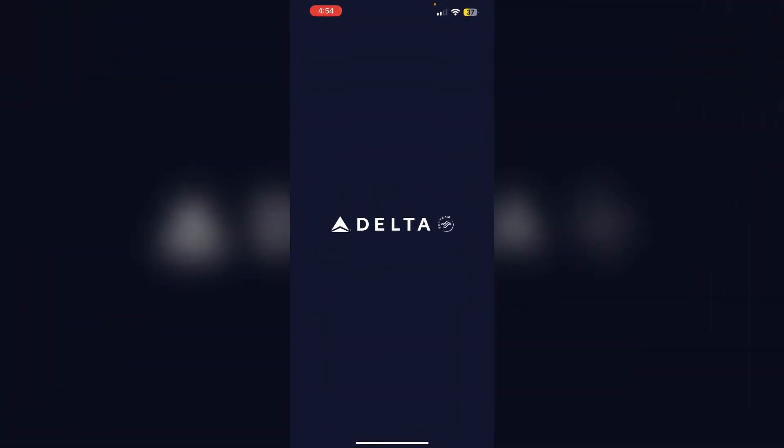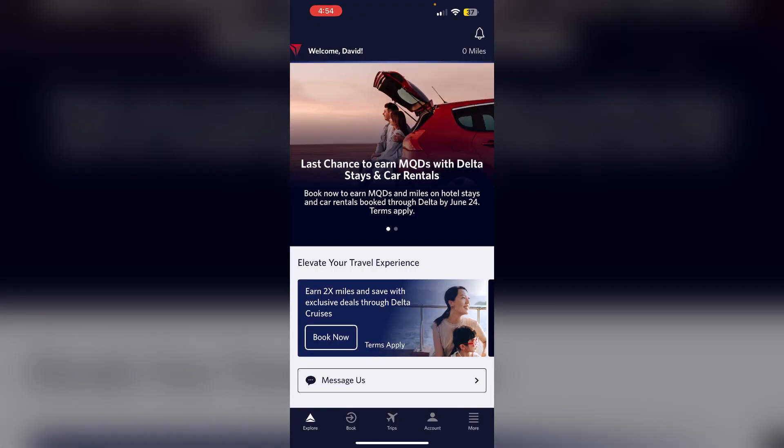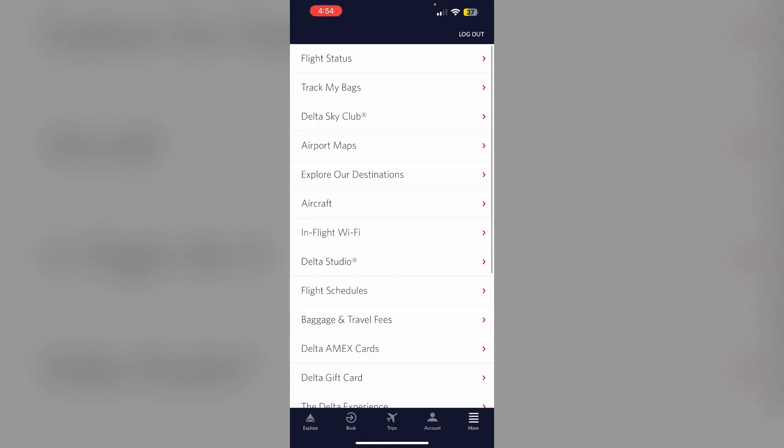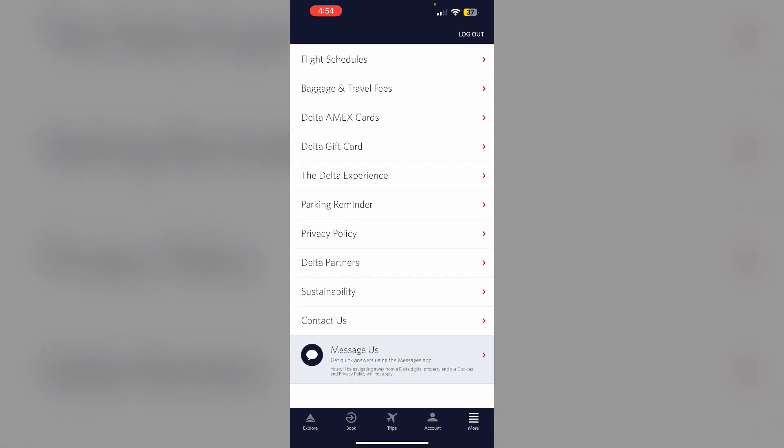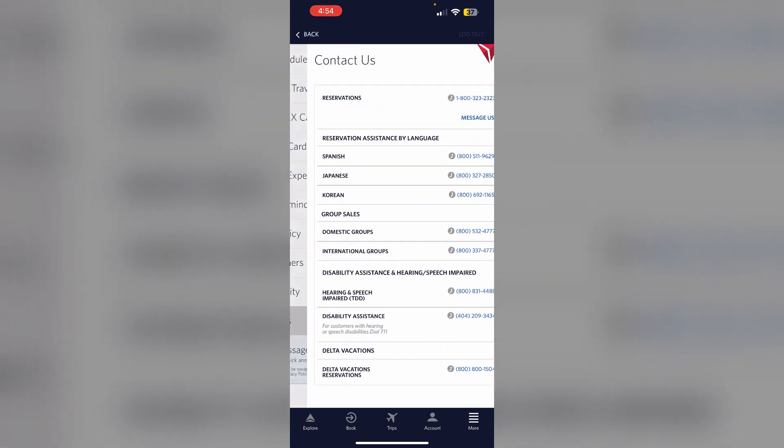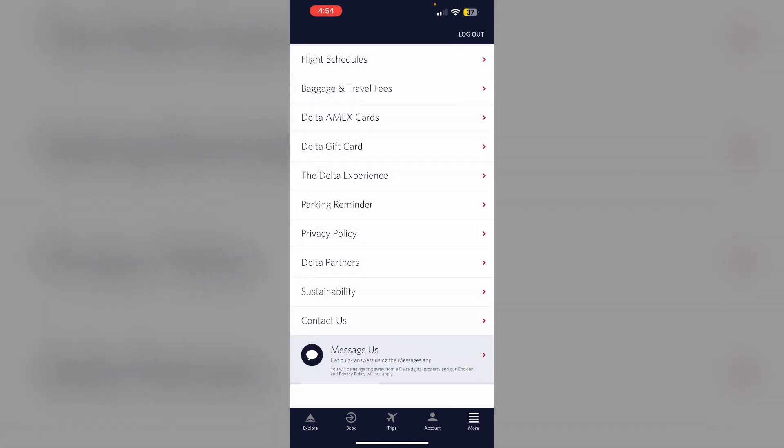To do that, open the FlyDelta app and navigate to the More section. Scroll down until you find the Contact Us option. You'll be able to find all the contacts listed based on Delta Airlines services. You can also try messaging them by clicking on the Message Us section.